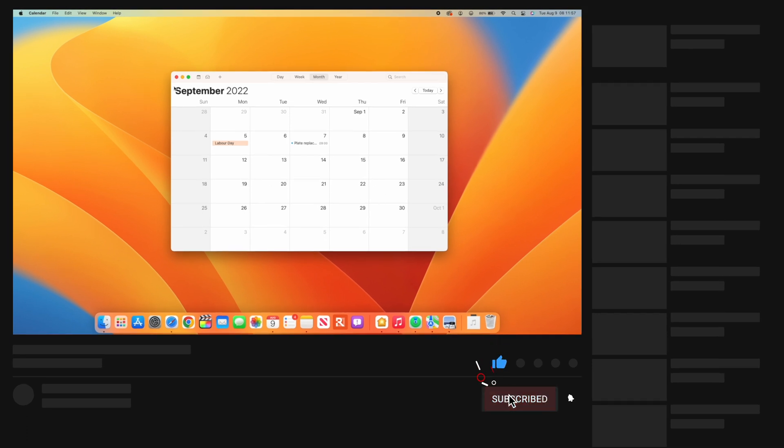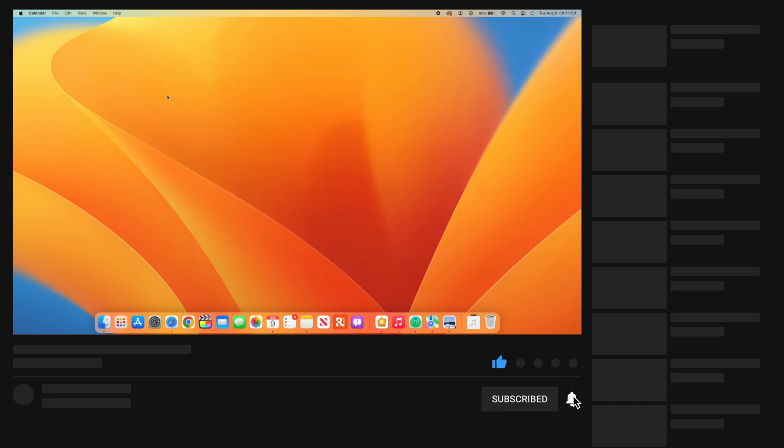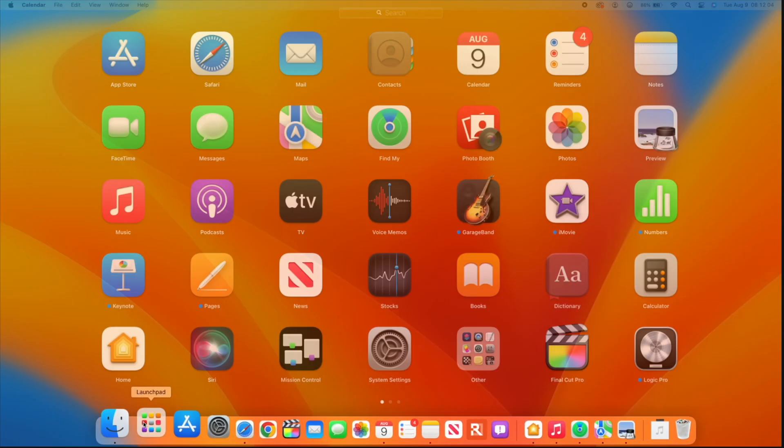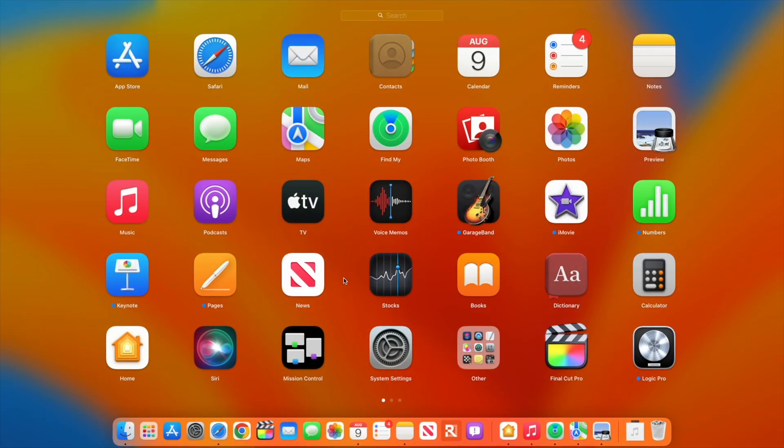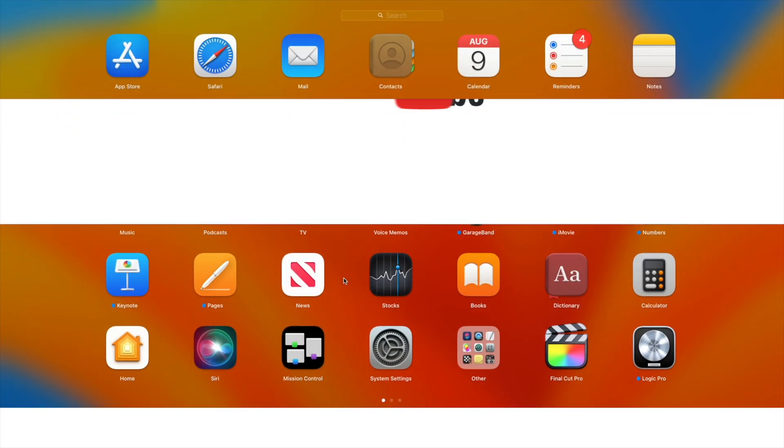That's a brief take on macOS 13 Beta 5. If you like this video, leave a like and stay safe. See you in the next video.